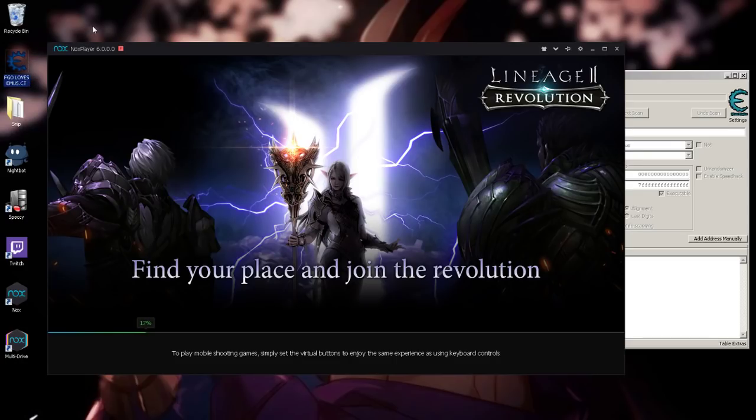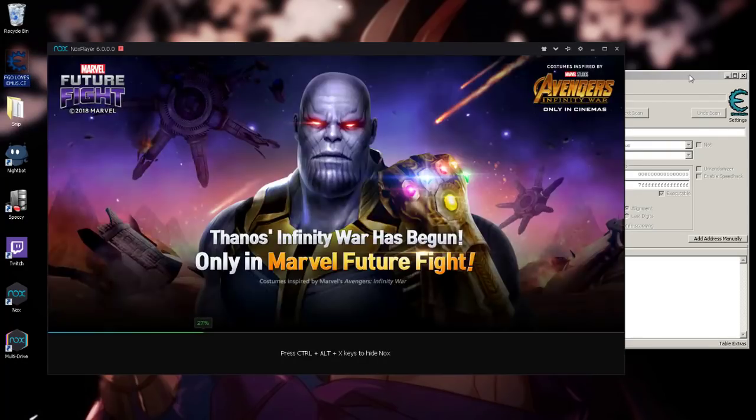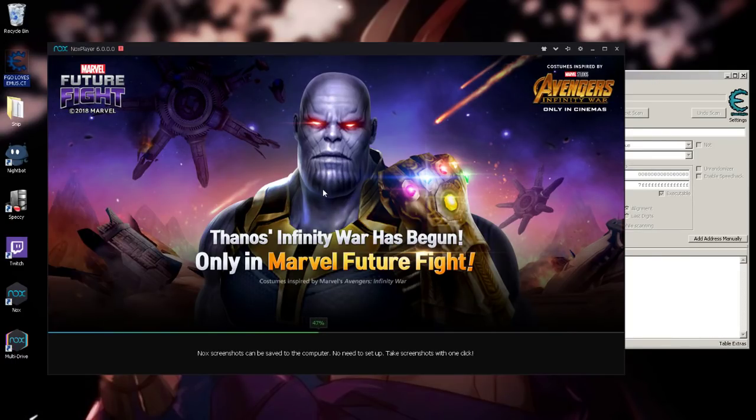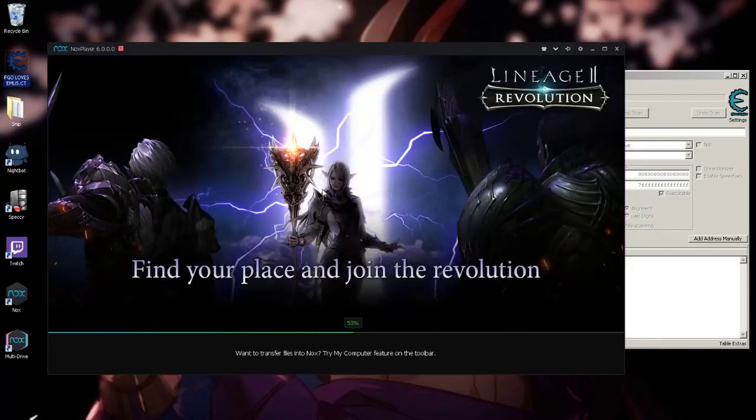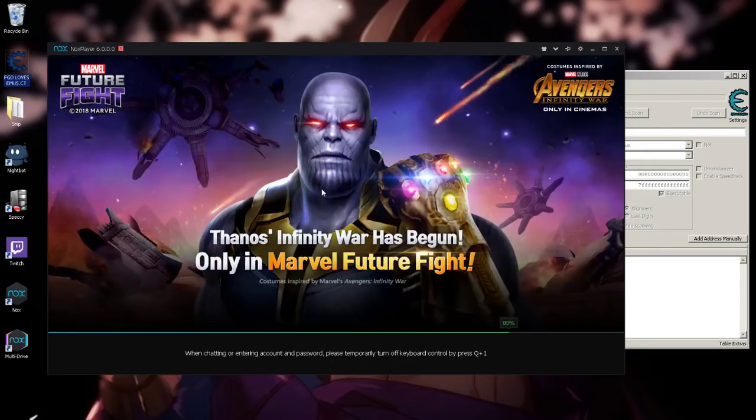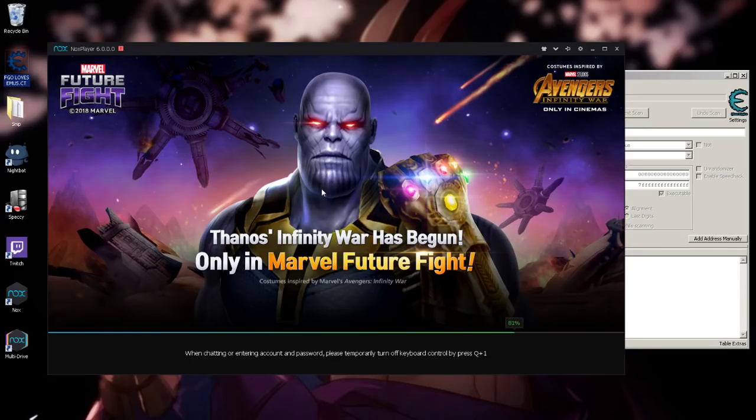just load up Nox with your cheat engine open. Just wait for it to load. It takes a bit, I'm not too sure why. Actually, there are obvious reasons why it takes a bit, but I'm not gonna even get into that. So let's just wait a bit.